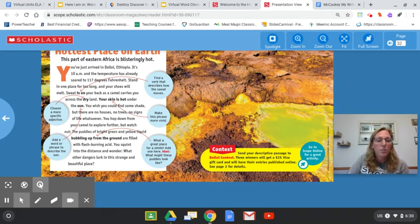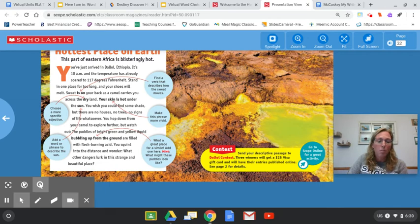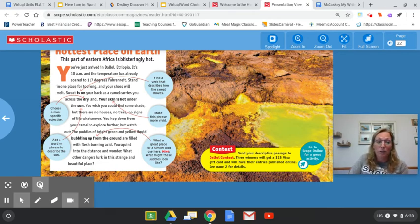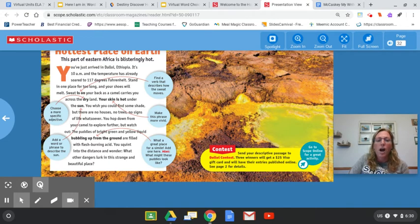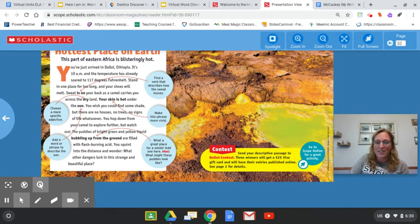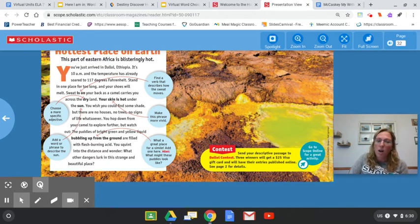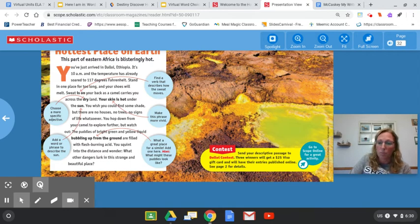You hop down from your camel to explore further, but watch out. The puddles of bright green and yellow liquid bubbling up from the ground are filled with flesh-burning acid. You squint into the distance and wonder what other dangers lurk in this strange and beautiful place.